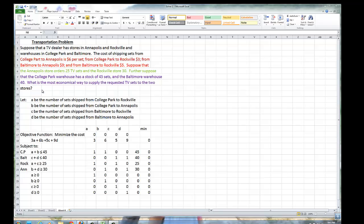Annapolis would like 30 television sets, and since they're getting their sets from College Park and Baltimore, b plus d must be greater than or equal to 30. The number of television sets shipped must be a positive number because you cannot ship a negative number. The trivial constraints are a, b, c, and d must all be greater than or equal to 0.